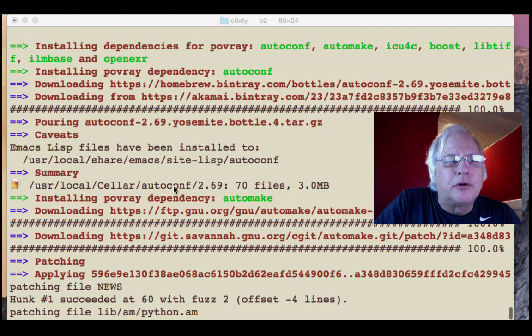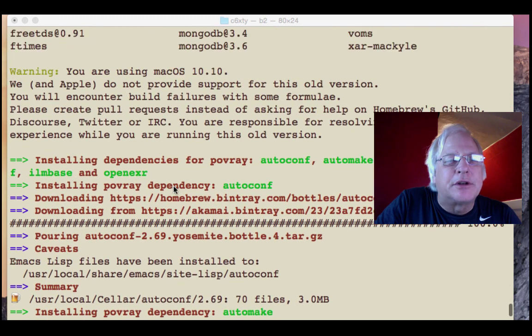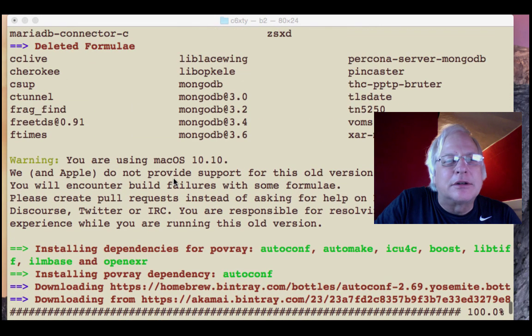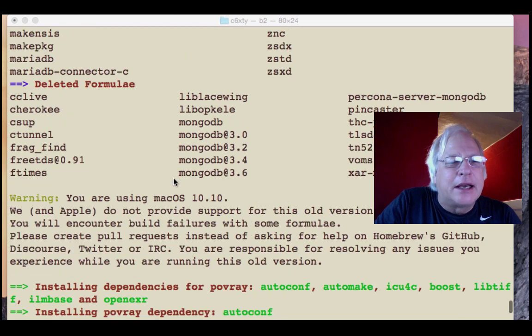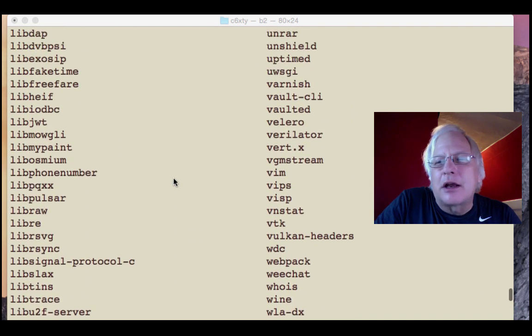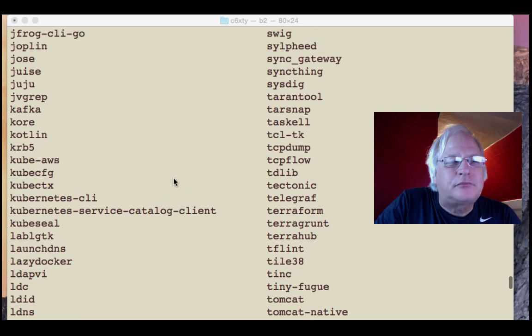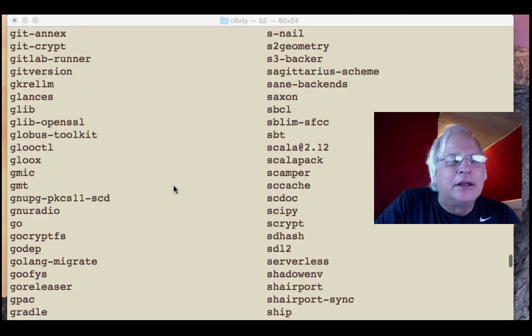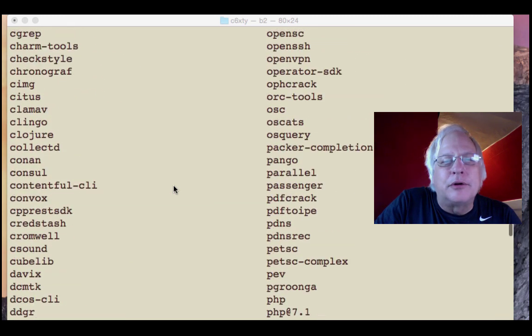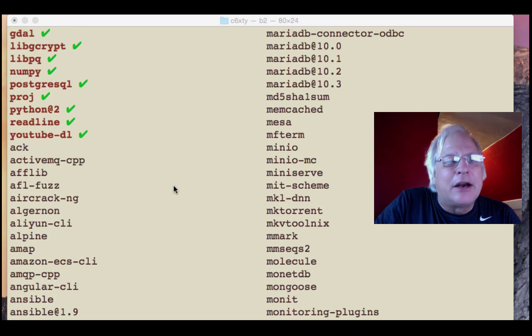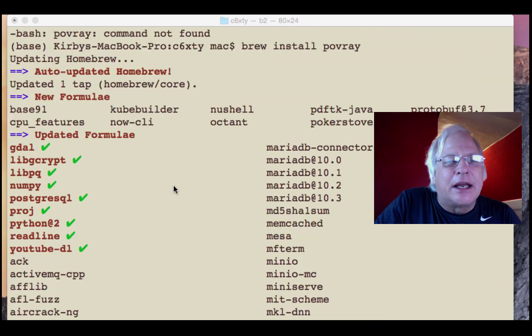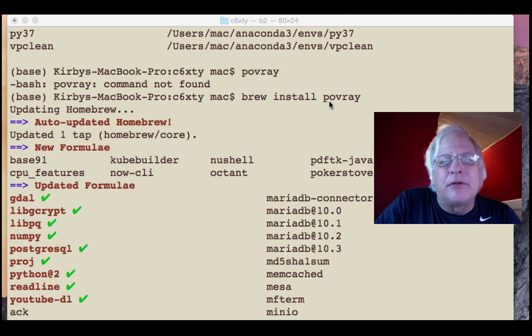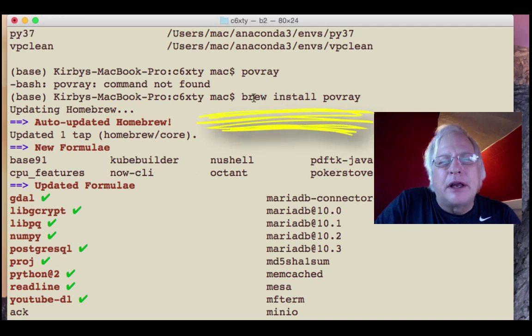Homebrew, or Brew - you say 'brew install' and it starts getting stuff. So a couple hours ago, at least it seems that way, I knew I had Homebrew installed on this Mac. I don't use it every day, but I thought, let's try getting POV-Ray that way. Brew install POV-Ray.